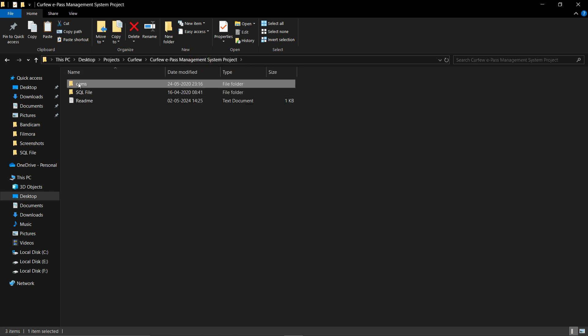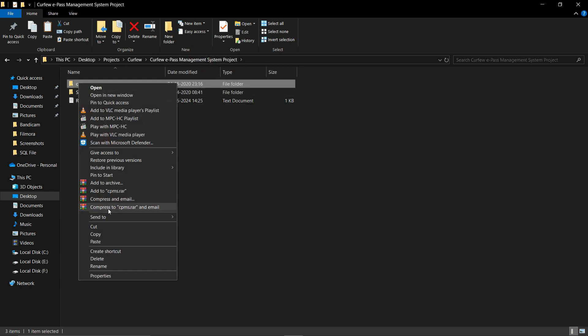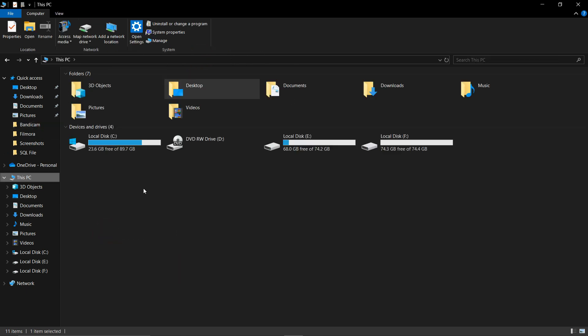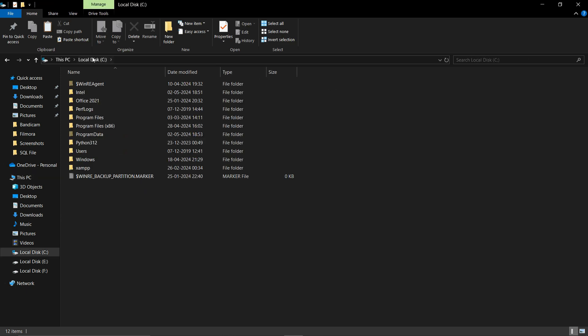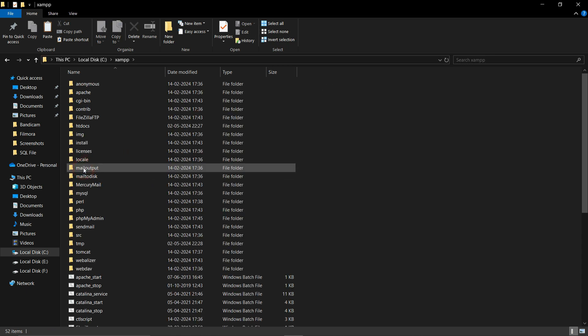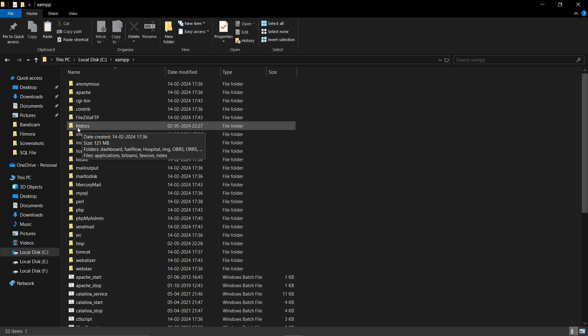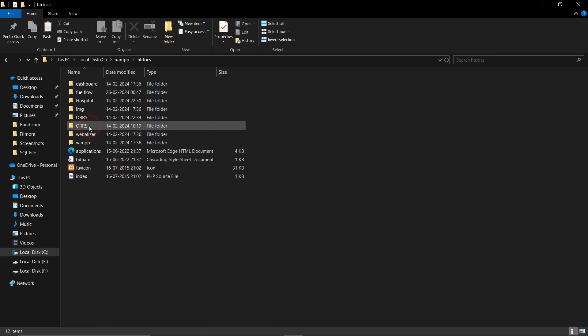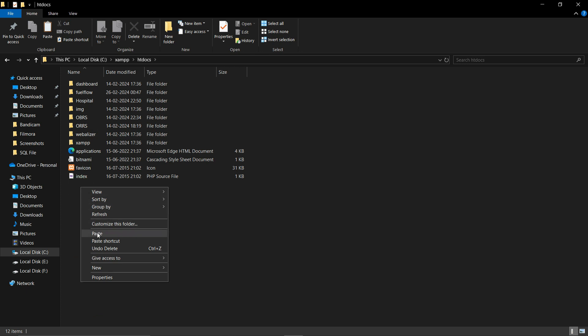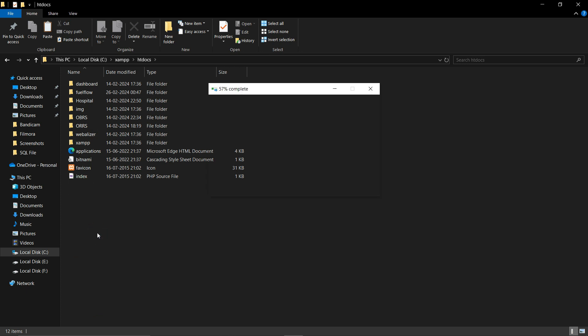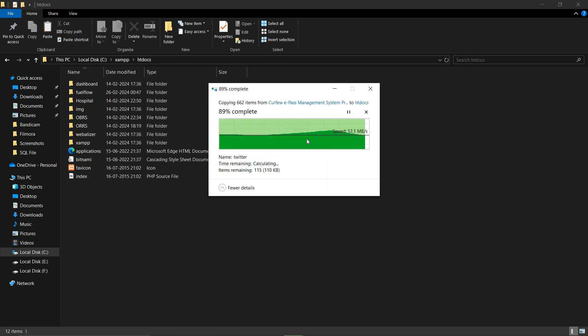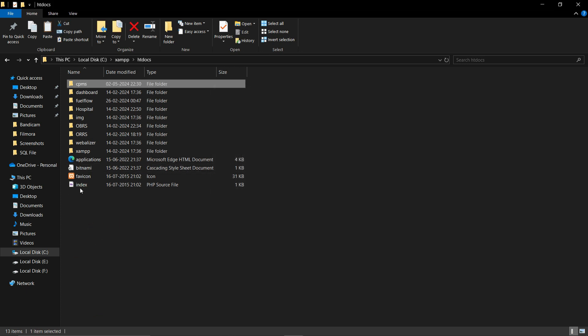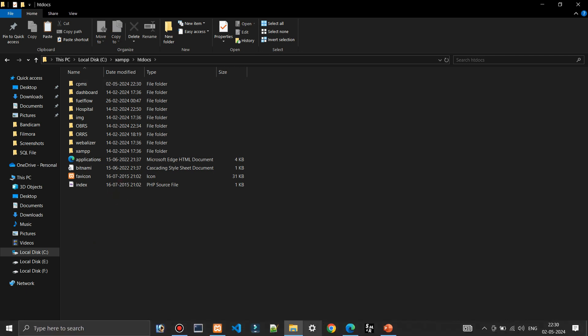Just click on this folder, click copy, open your program files. In my case all the programs are in C drive, so opening the C drive. Here you can see the XAMPP folder, open this. Here you will find a folder that is htdocs, click on this and just paste that folder. You can see I have successfully pasted that.